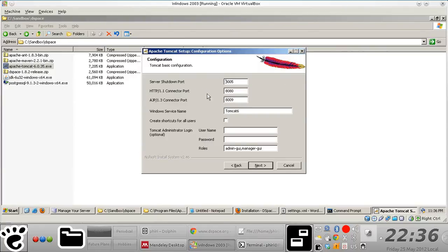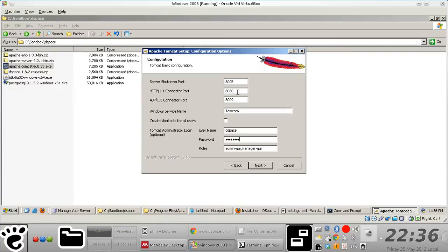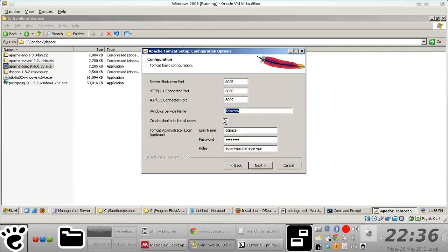So the default values should be fine. Just make sure you don't forget the password that you key in here. Another thing to be wary about is the port numbers that you're using. If you already have application software tools that are utilizing any of these ports, then you might want to change them to values that are not used by any application.